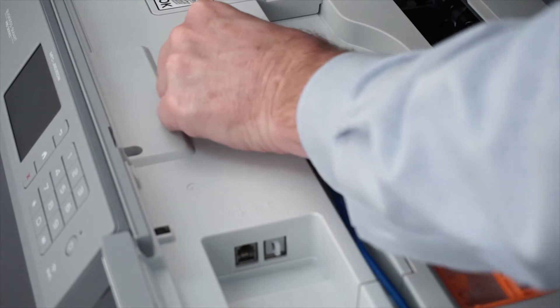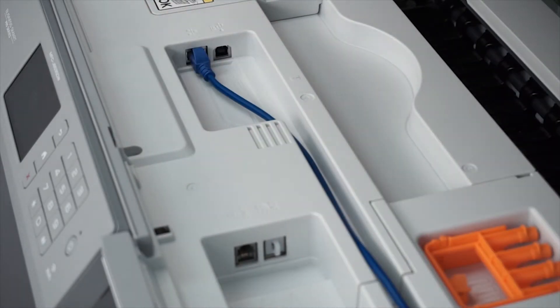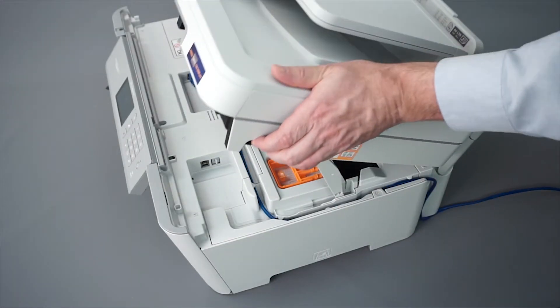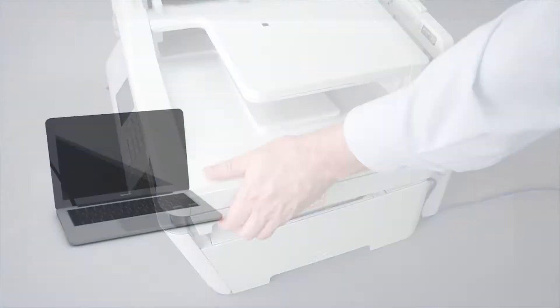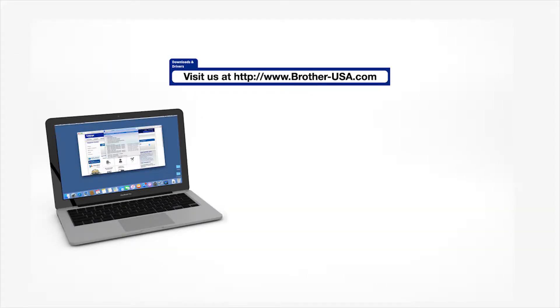We will begin by connecting your machine to a network router with an Ethernet cable. Verify that your machine is powered on. Download the full driver and software package from www.brother-usa.com.